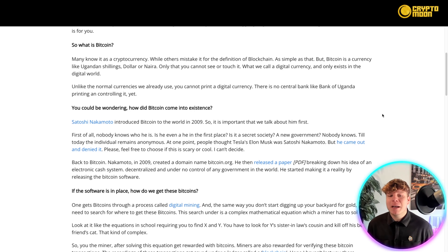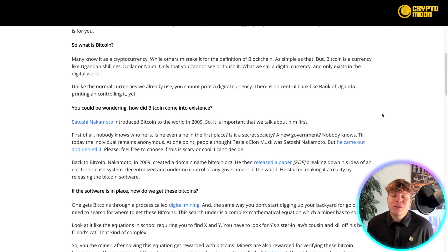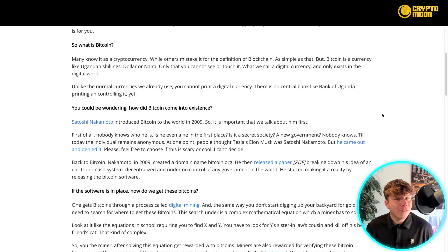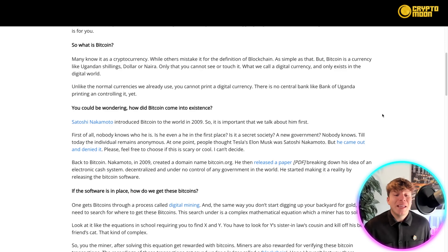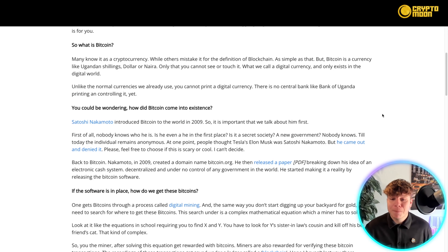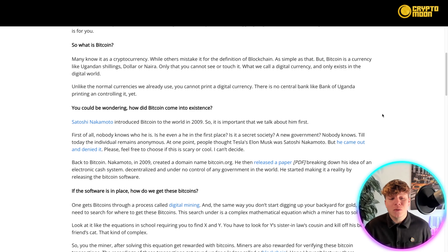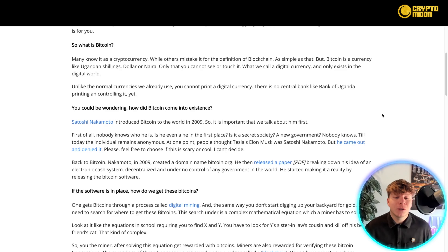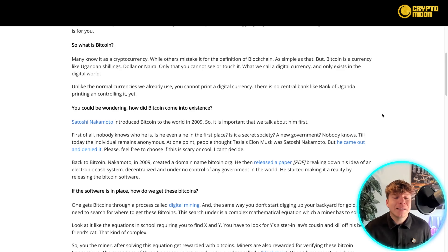You could be wondering: how did Bitcoin come into existence? Satoshi Nakamoto introduced Bitcoin to the world in 2009, so it's important that we talk about him first. The big mystery — nobody knows who he is at all. Is he even a he in the first place? It could be a secret society, maybe a new government. Nobody knows. Till today the individual remains anonymous. At one point, people thought Tesla's Elon Musk was Satoshi Nakamoto, but he came out and denied it.